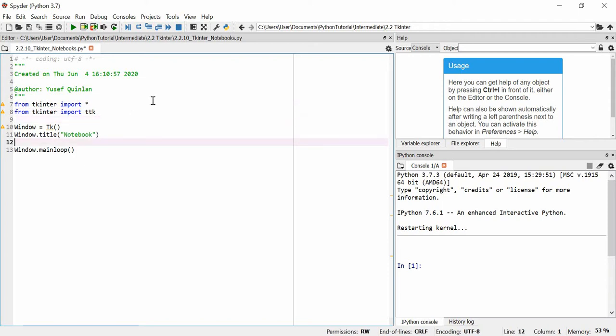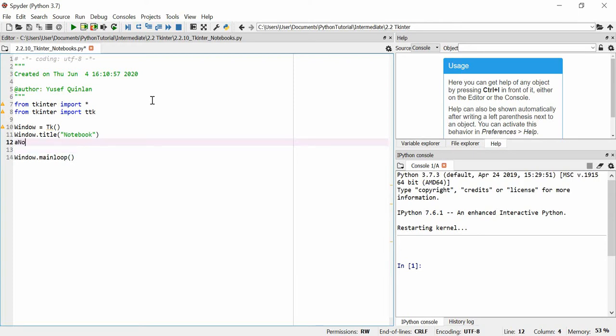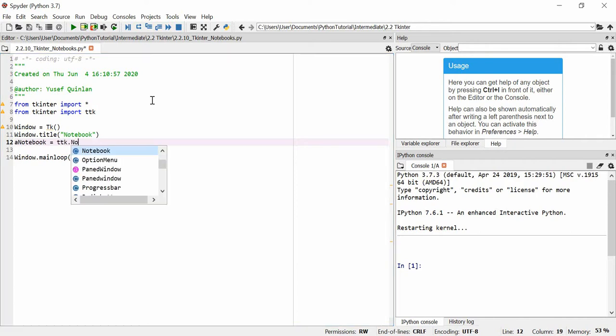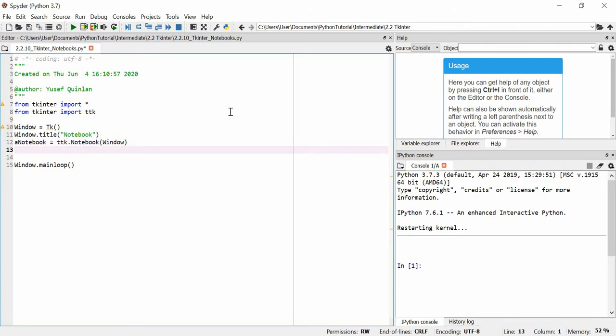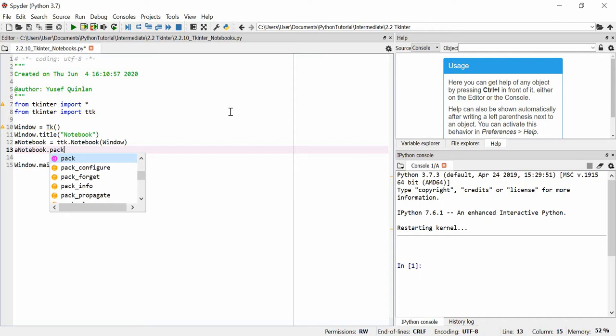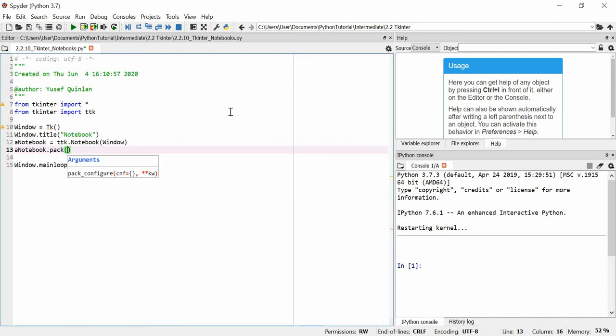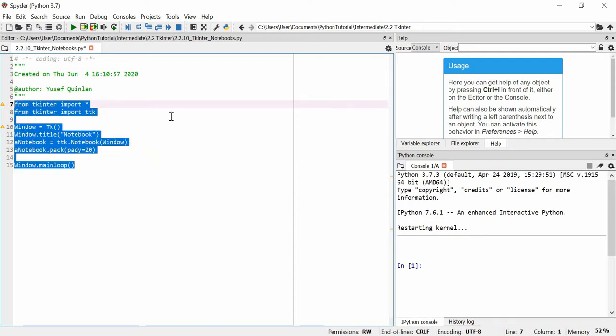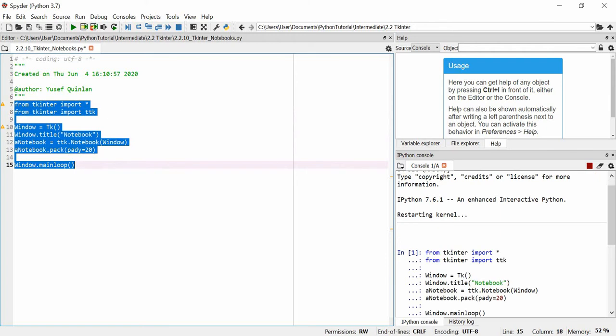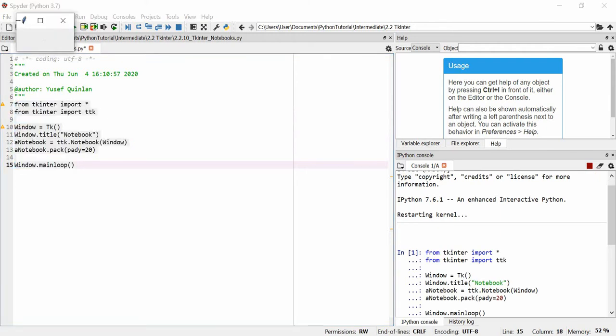Now then, first of all, we are actually going to make a notebook, so we'll just call it quite simply a notebook, and it's going to be equal to ttk.notebook. Essentially because it comes from the ttk import, so we've got to call it ttk. We're going to make it in our window, and we're actually going to just pack it on there. I could probably grid it on, but who cares? I'm just going to pack it on. And we're going to give it some padding, so we'll say pady is equal to 20, just so you can see it on the frame.